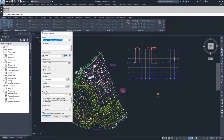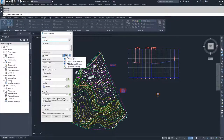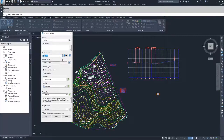I'm going to call this corridor DevCore and leave the description blank. I'll leave it as a basic corridor style. If you wanted to define your own style, you can create a new one or edit existing ones — it works the same as all other styles we've discussed inside Civil 3D.